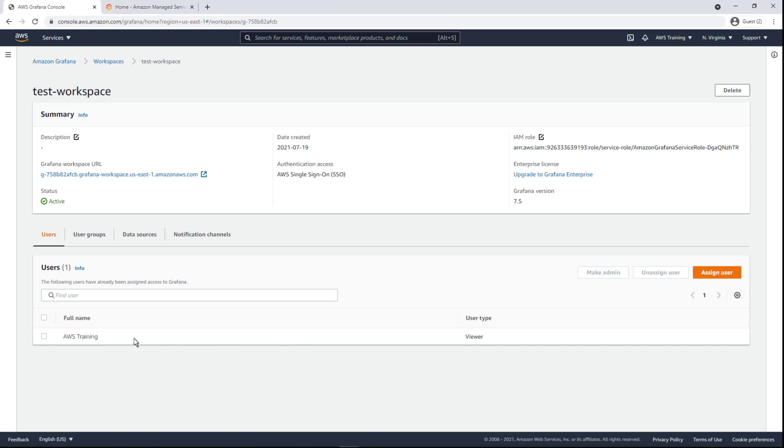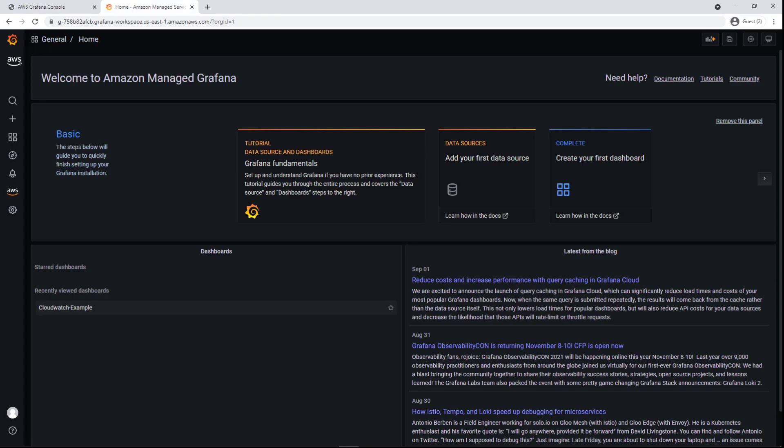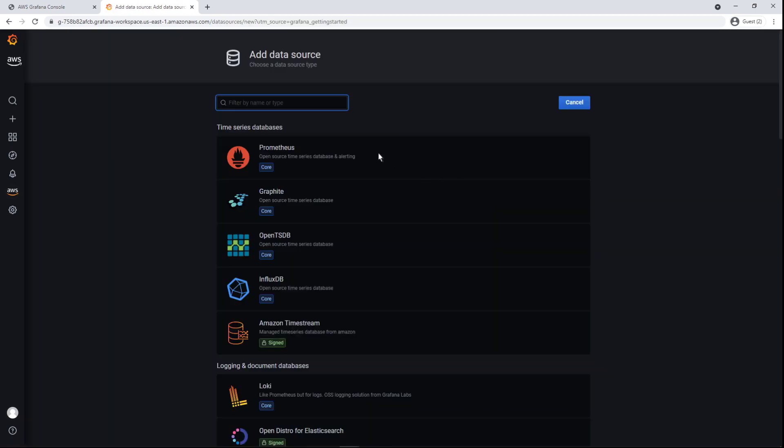We'll make our Grafana user an admin, and then return to the workspace in AMG. Now that we have admin status, the workspace has more options. Let's add a data source.